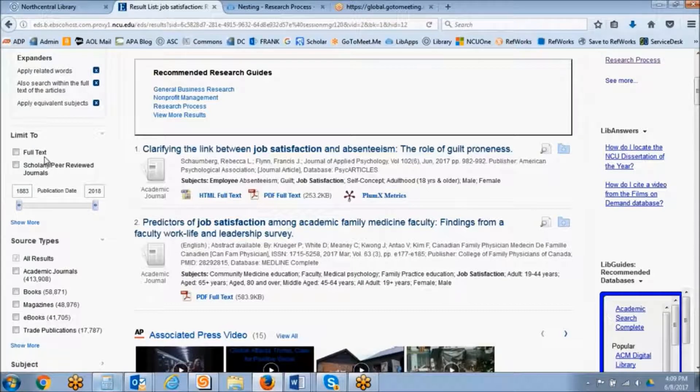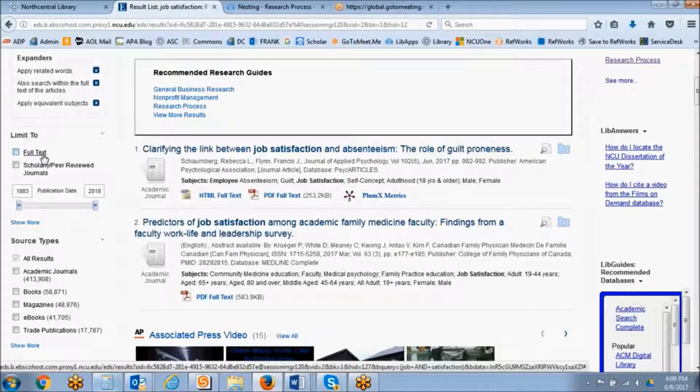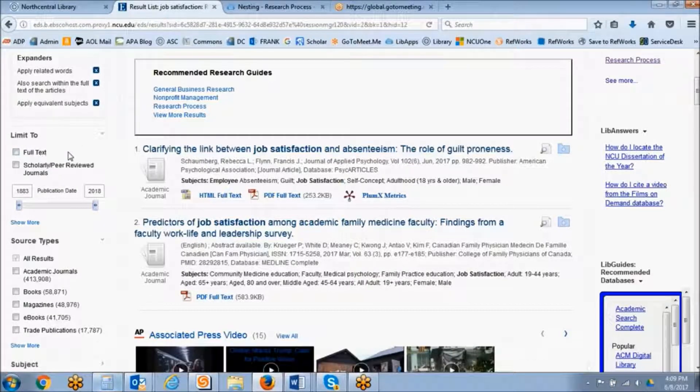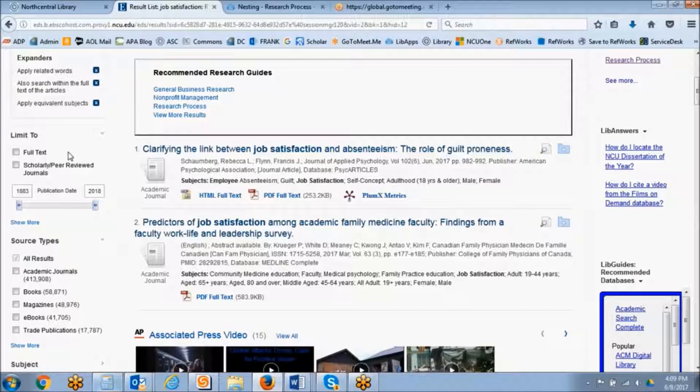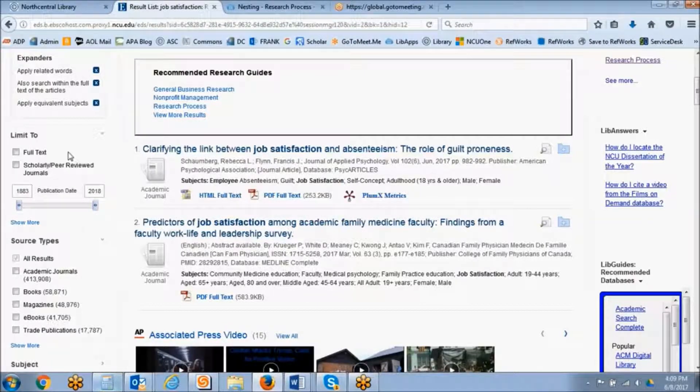The full-text limiter is a way to limit your search to content that is available in full-text immediately.